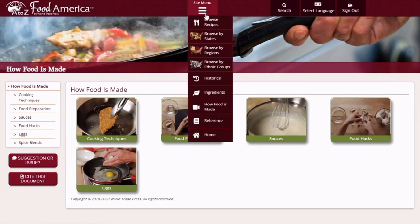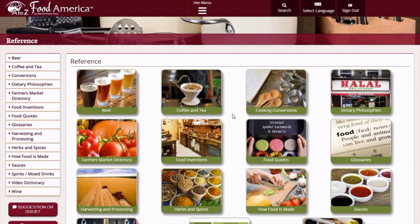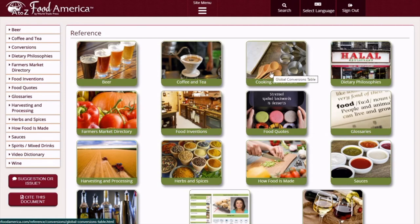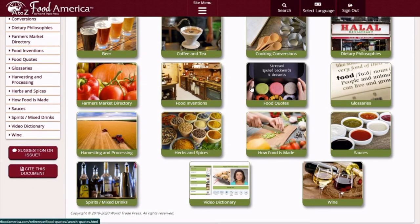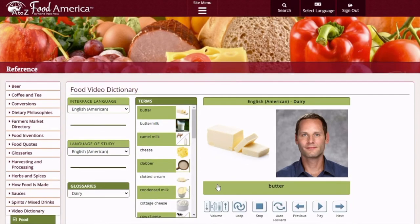The next thing that I want to point out is the Reference page, which is a great resource for everyone. If you want to know about food inventions or cooking conversions, this is the place for you. If you don't know how to pronounce something, you can actually go here to the video dictionary. This is a neat little tool that has a person pronouncing the ingredients, and you can even change the language if you'd like.